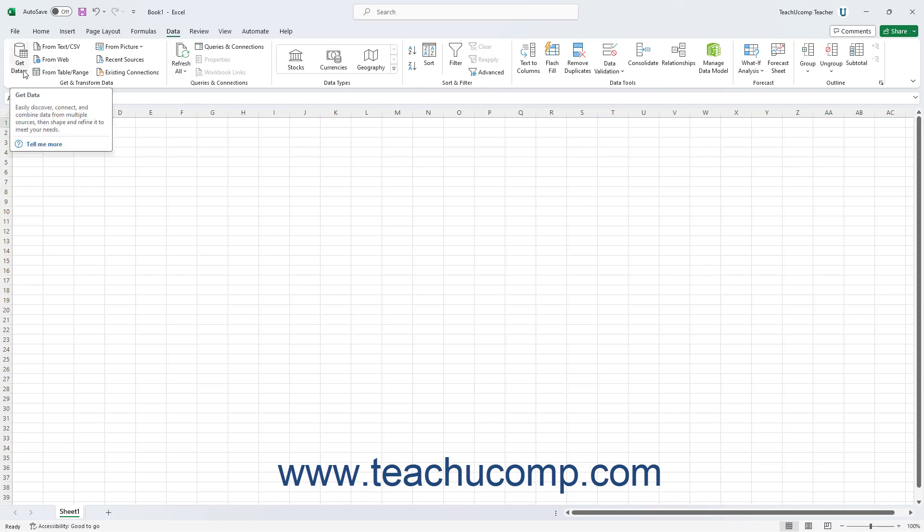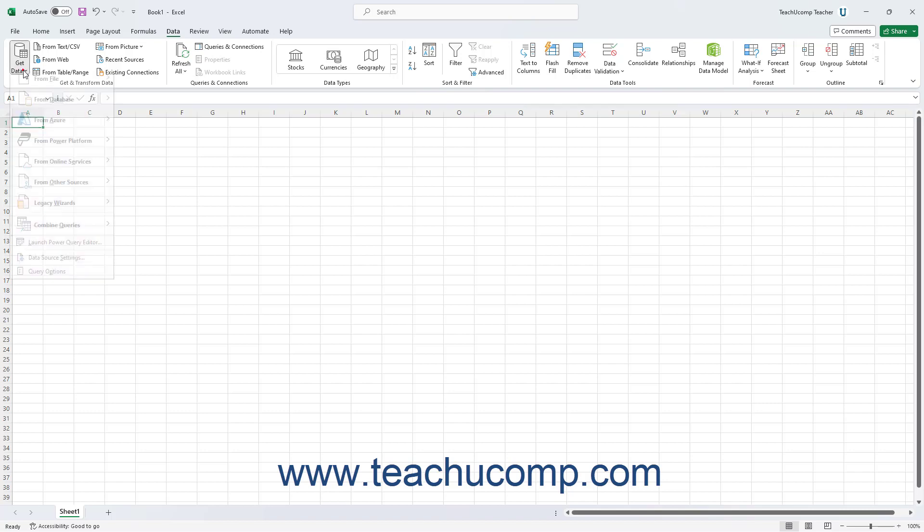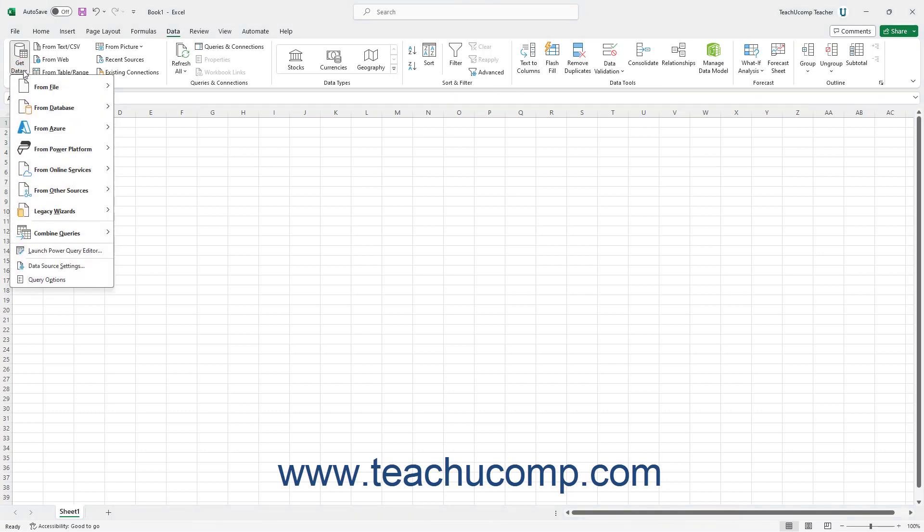Then click the Get Data button in the Get and Transform Data button group. Then roll over the new Legacy Wizards choice in the drop-down menu that appears to show the enabled legacy data connections in the side menu that appears.